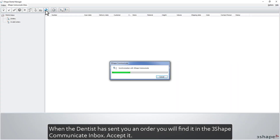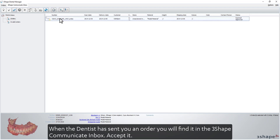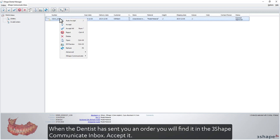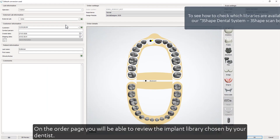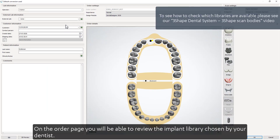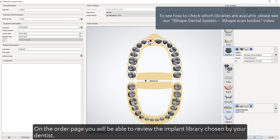When the dentist has sent you an order, you'll find it in the 3Shape Communicate inbox. Accept it. On the order page, you'll be able to review the implant library chosen by your dentist.